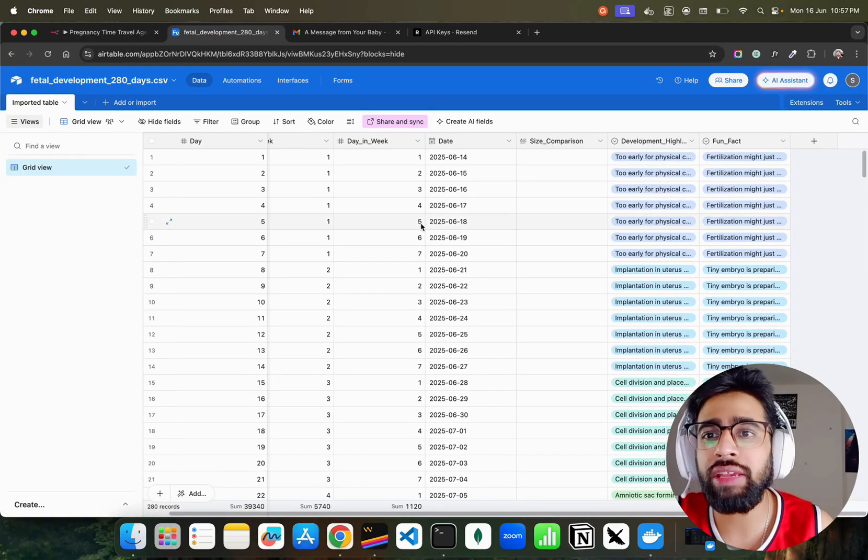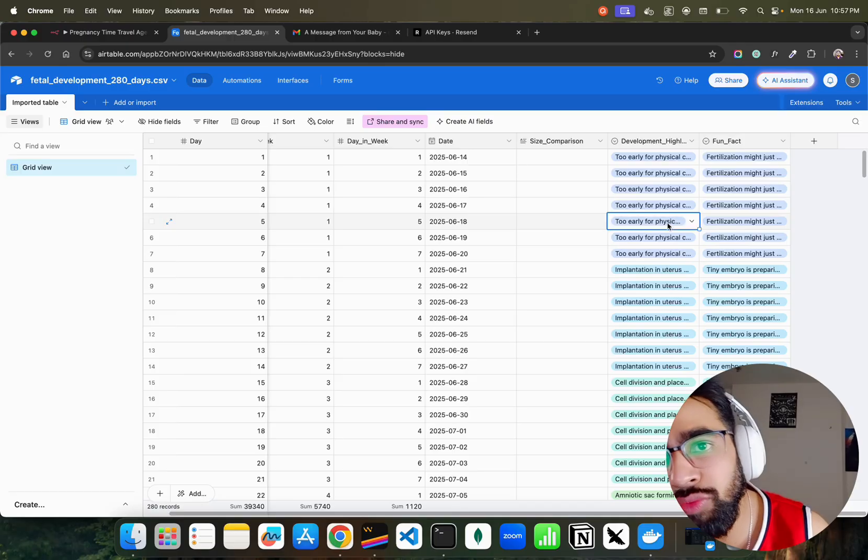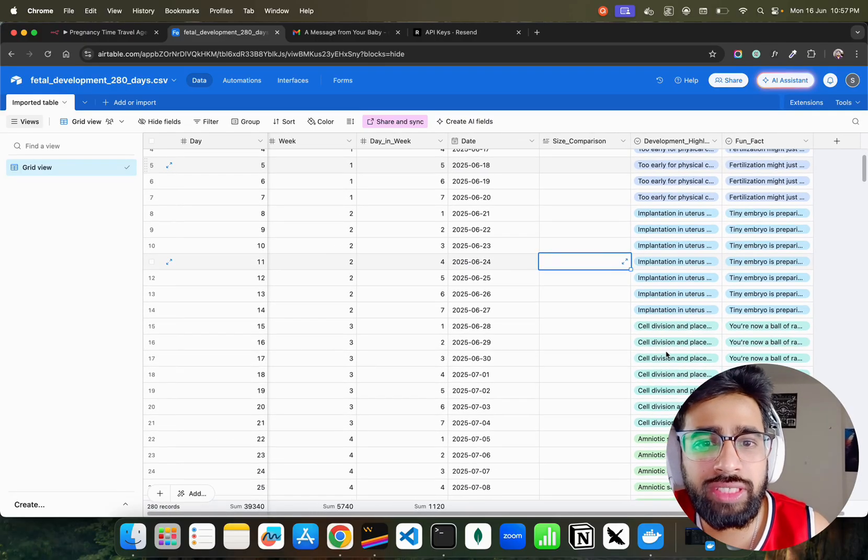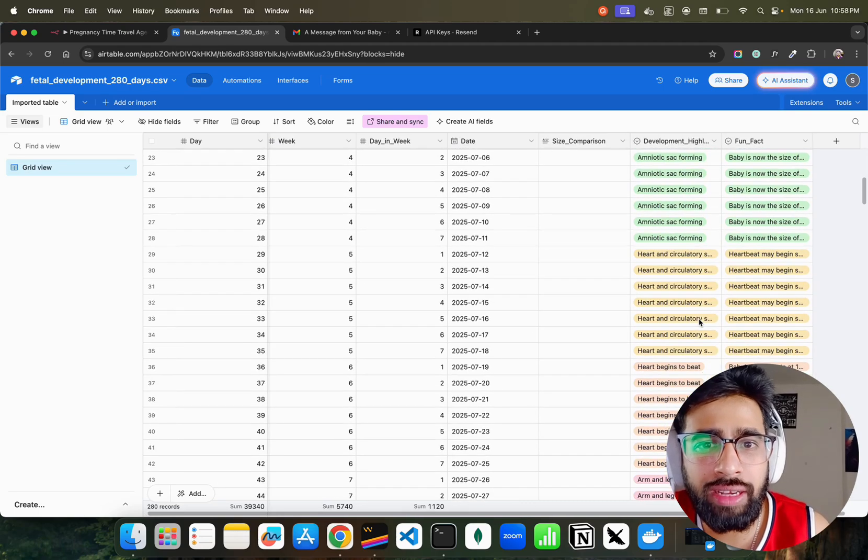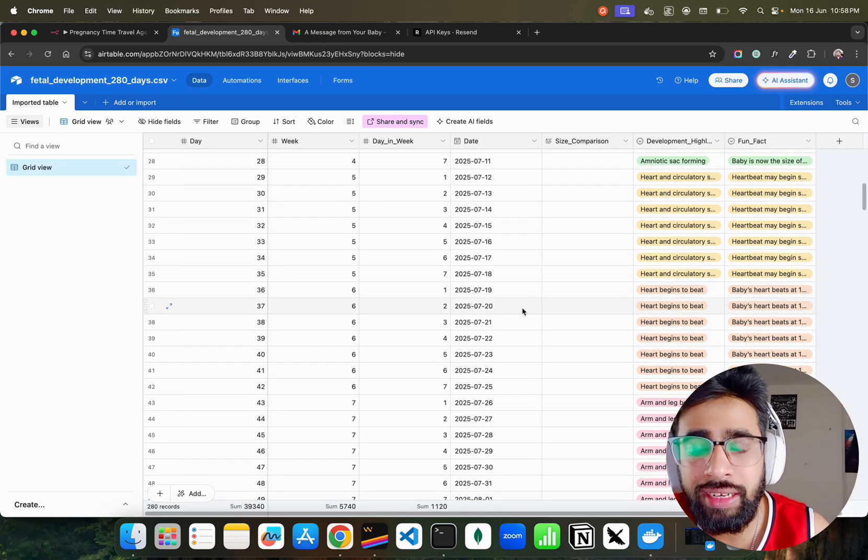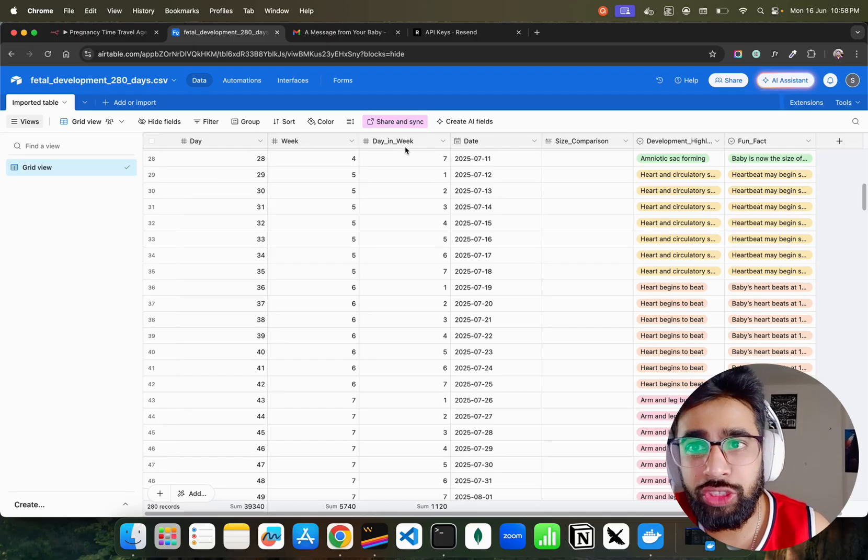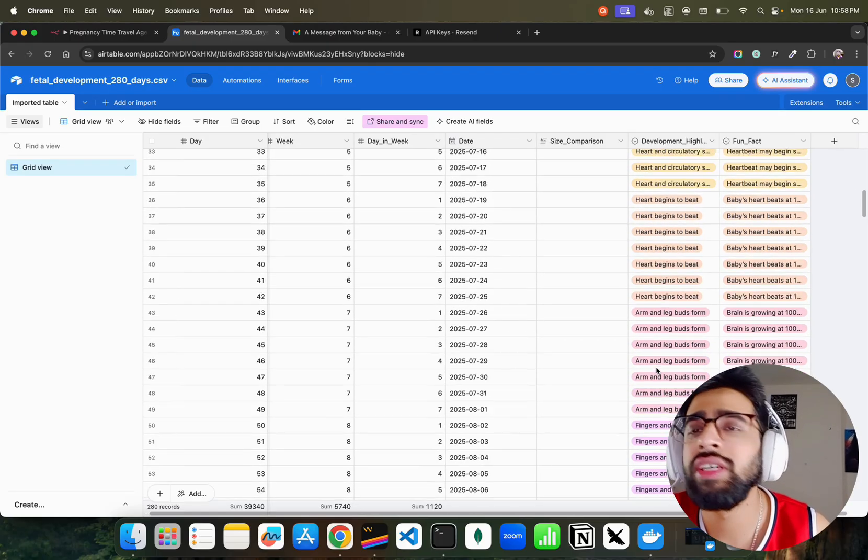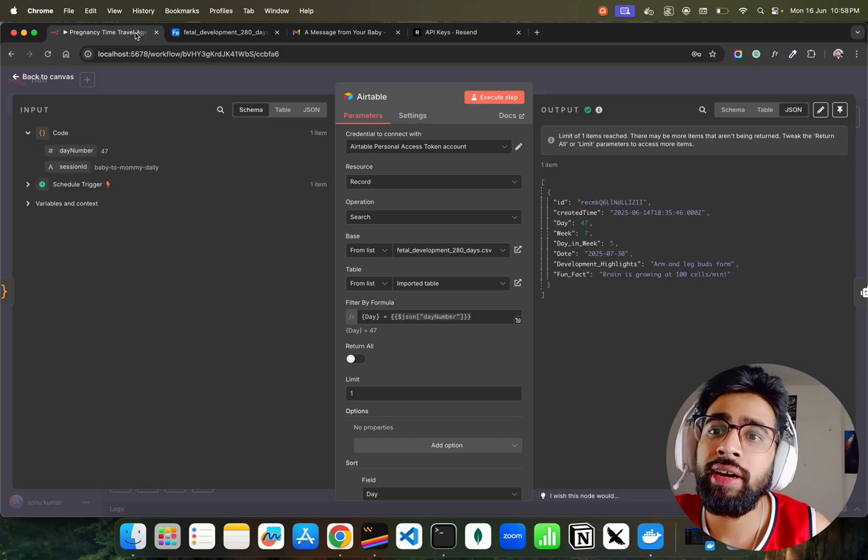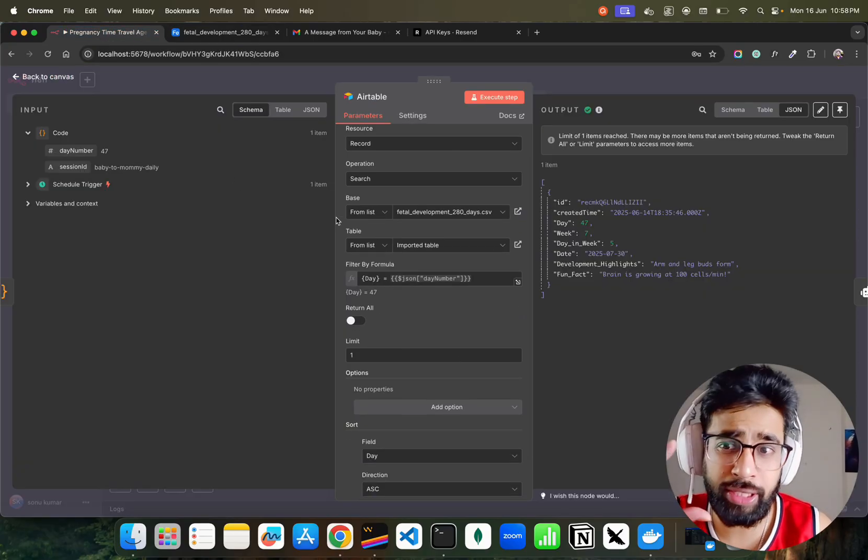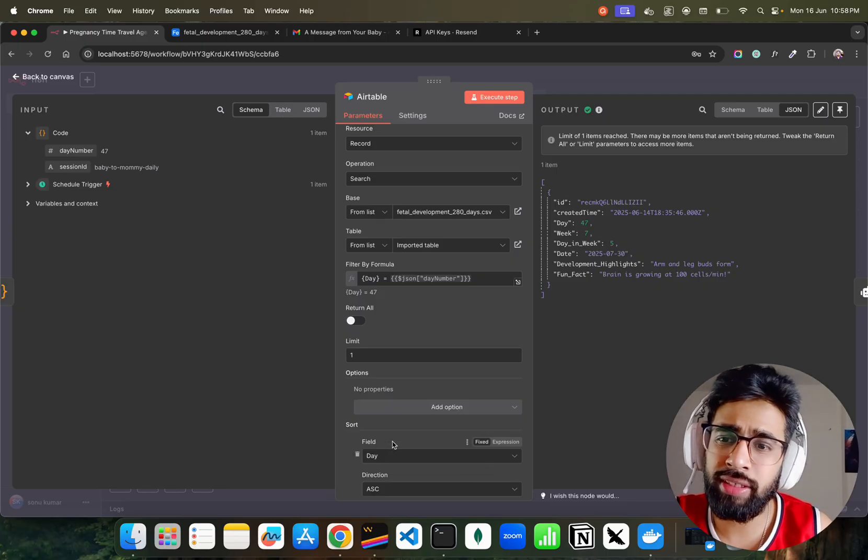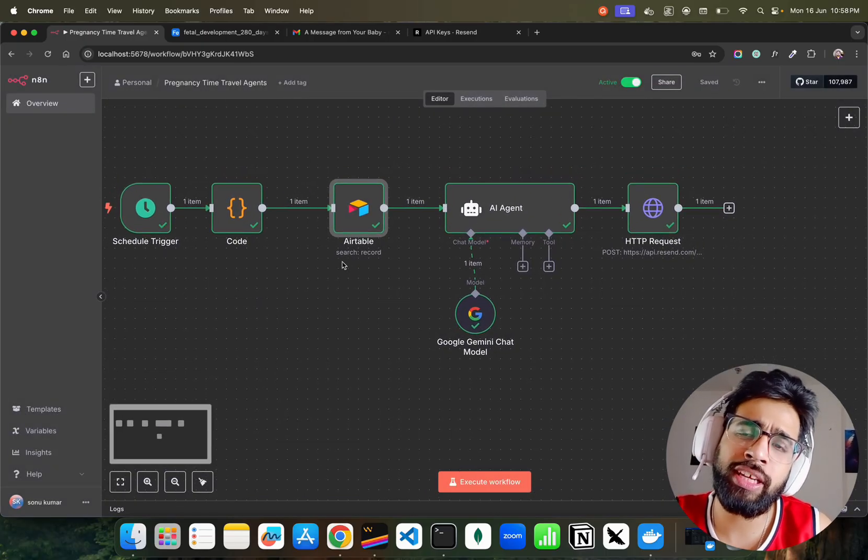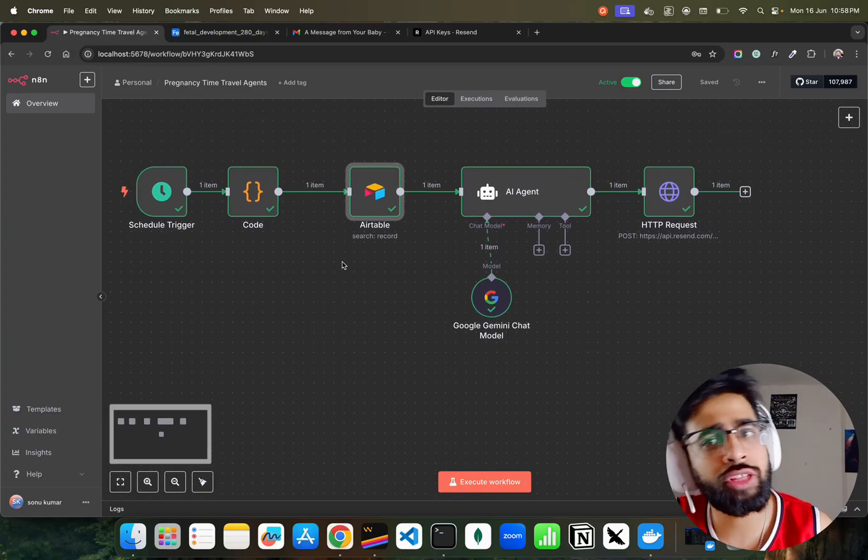So if you see here, like day five. You can see too early for physical things and you can find out over here too early for physical, cell division, amniotic sac forming, heart and circulatory development, heart begins to beat, heart begins to beat on which week and which day of that week. You can find it out over here. So it fetches that particular row depending on the day. I have a limit of one just to fetch that particular day data and you can sort that with day and ascending order.